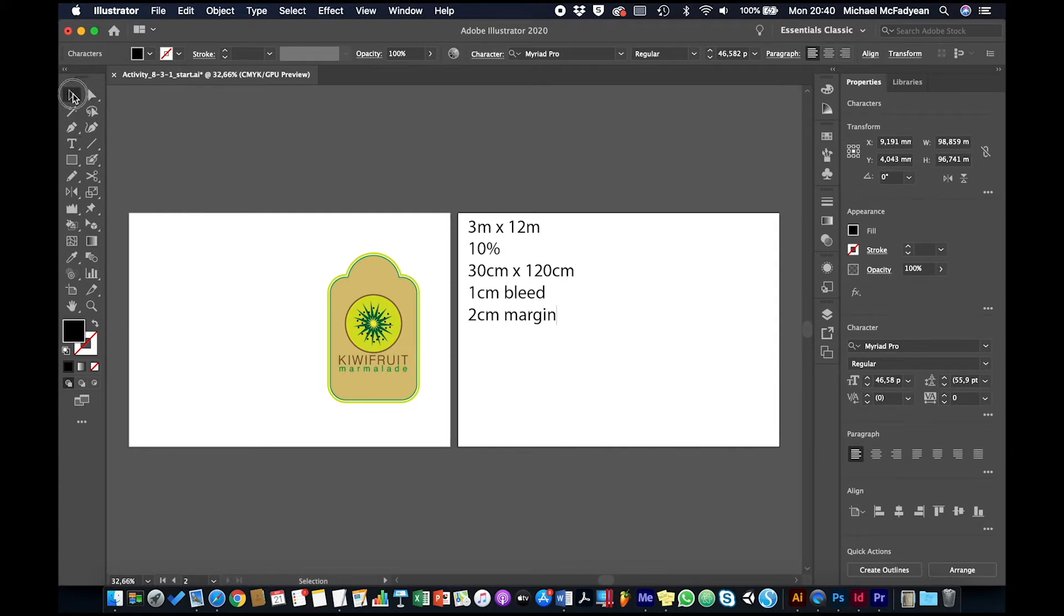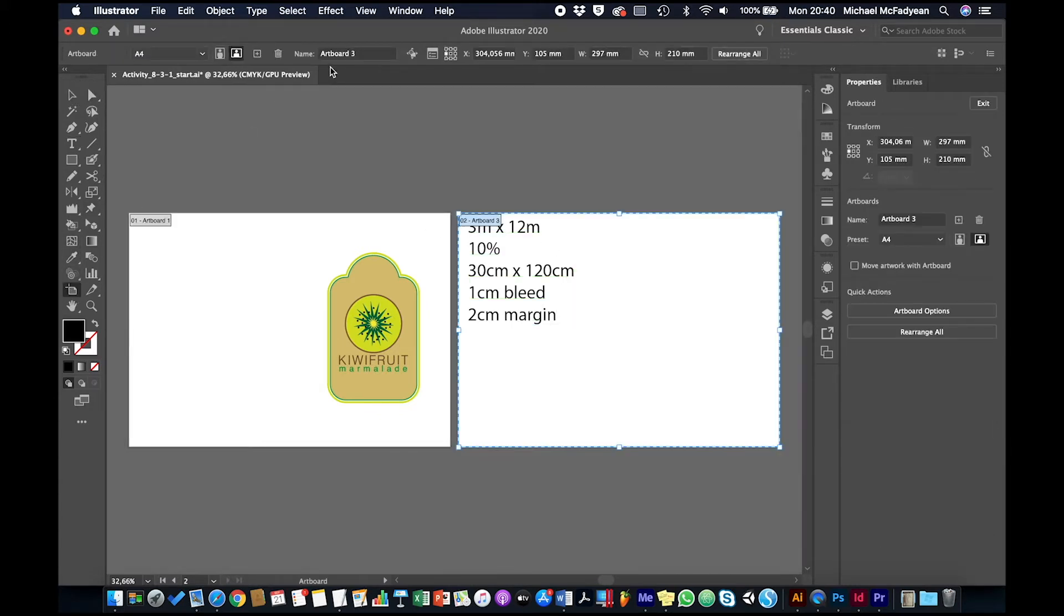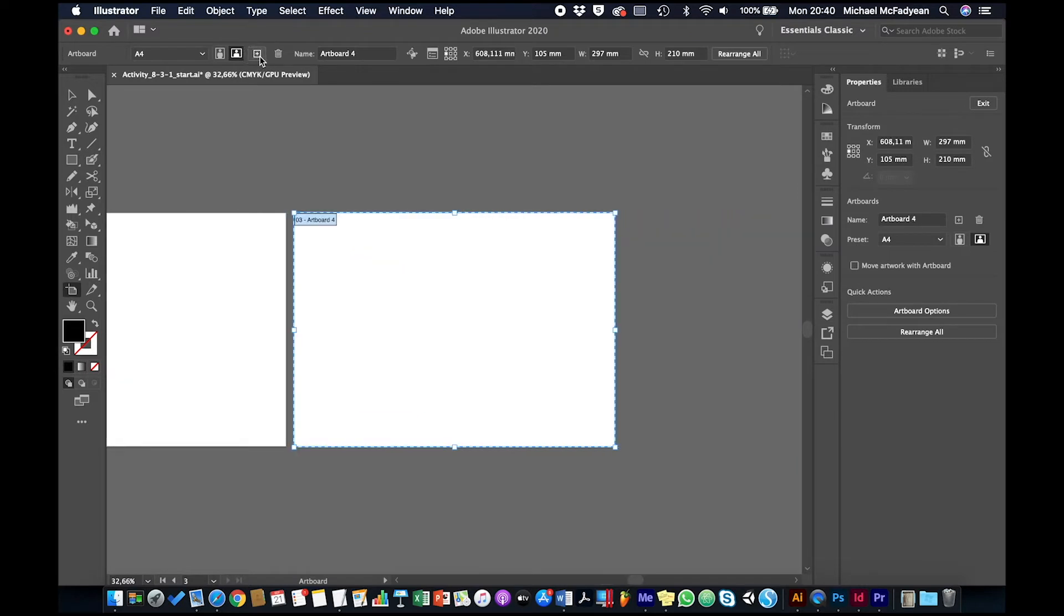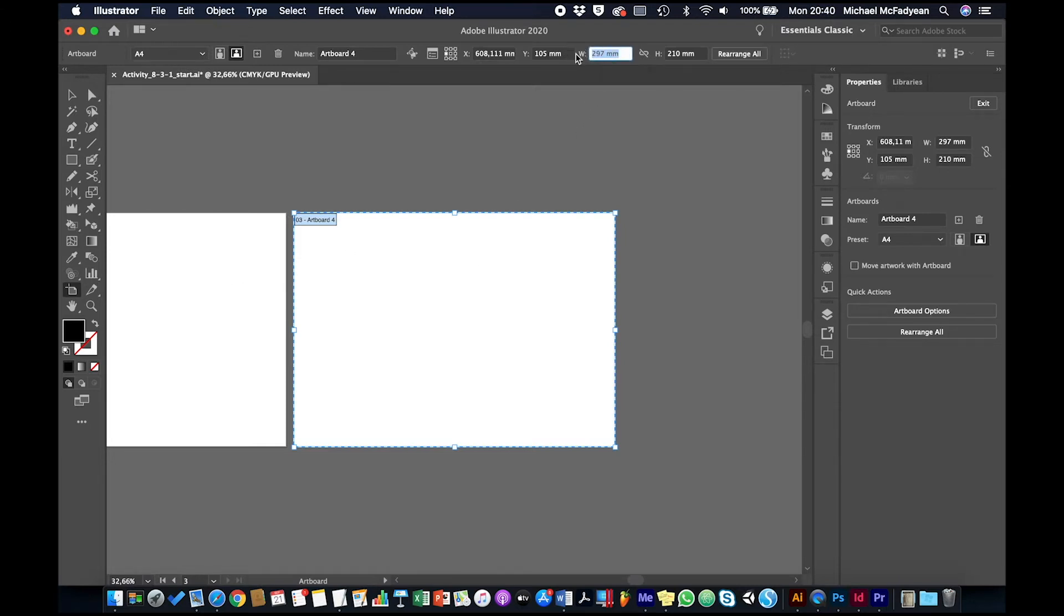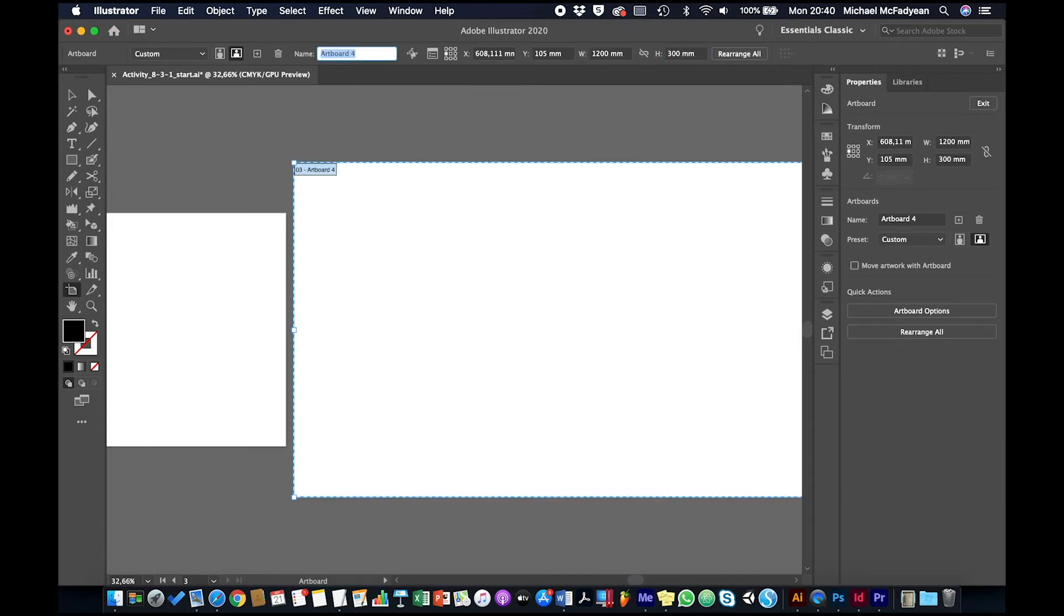Okay, so let's build this billboard now. We're going to go to our artboard tool, make a new artboard, set the reference point to the left so that when we resize the artboard it doesn't go and overlap the previous artboards. We'll make it a width of 120 centimeters and 30 centimeters high, so that is 1200 millimeters by 300 millimeters.